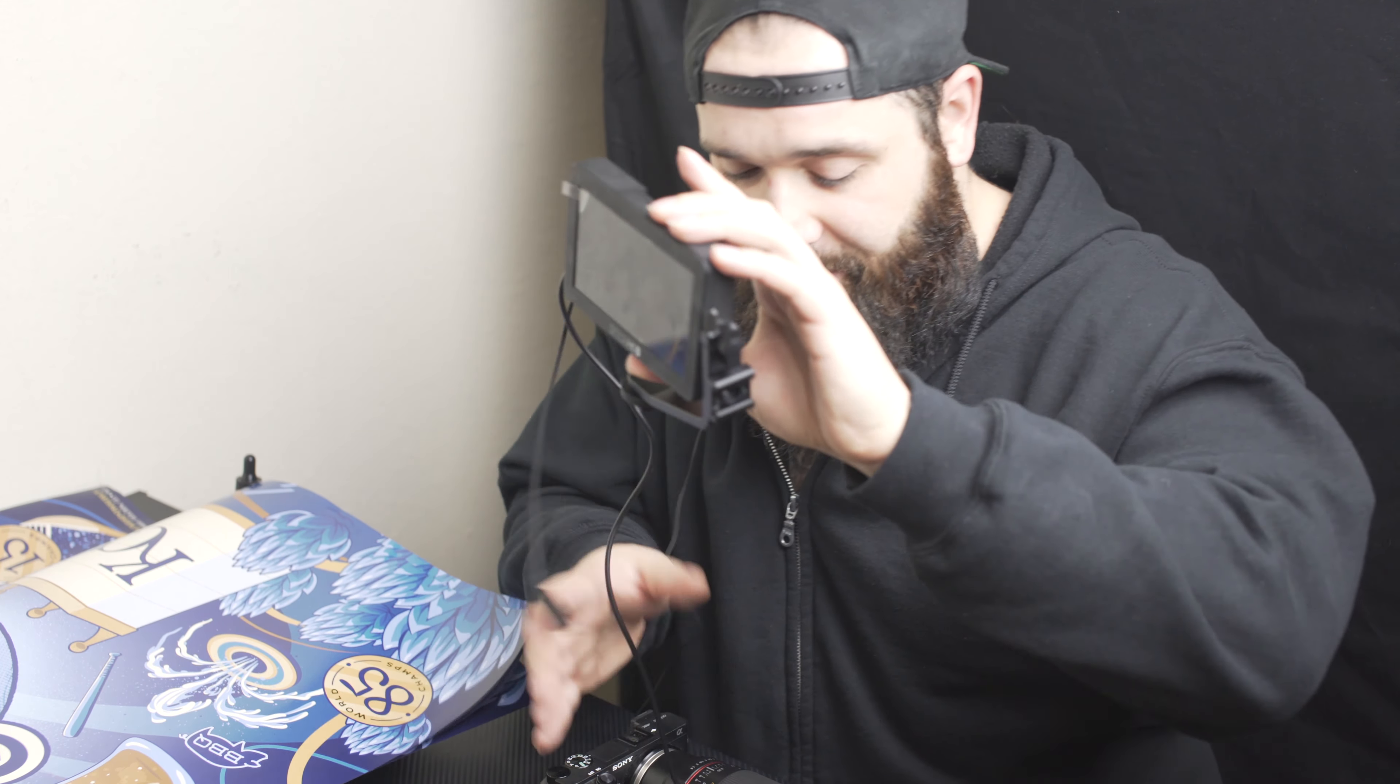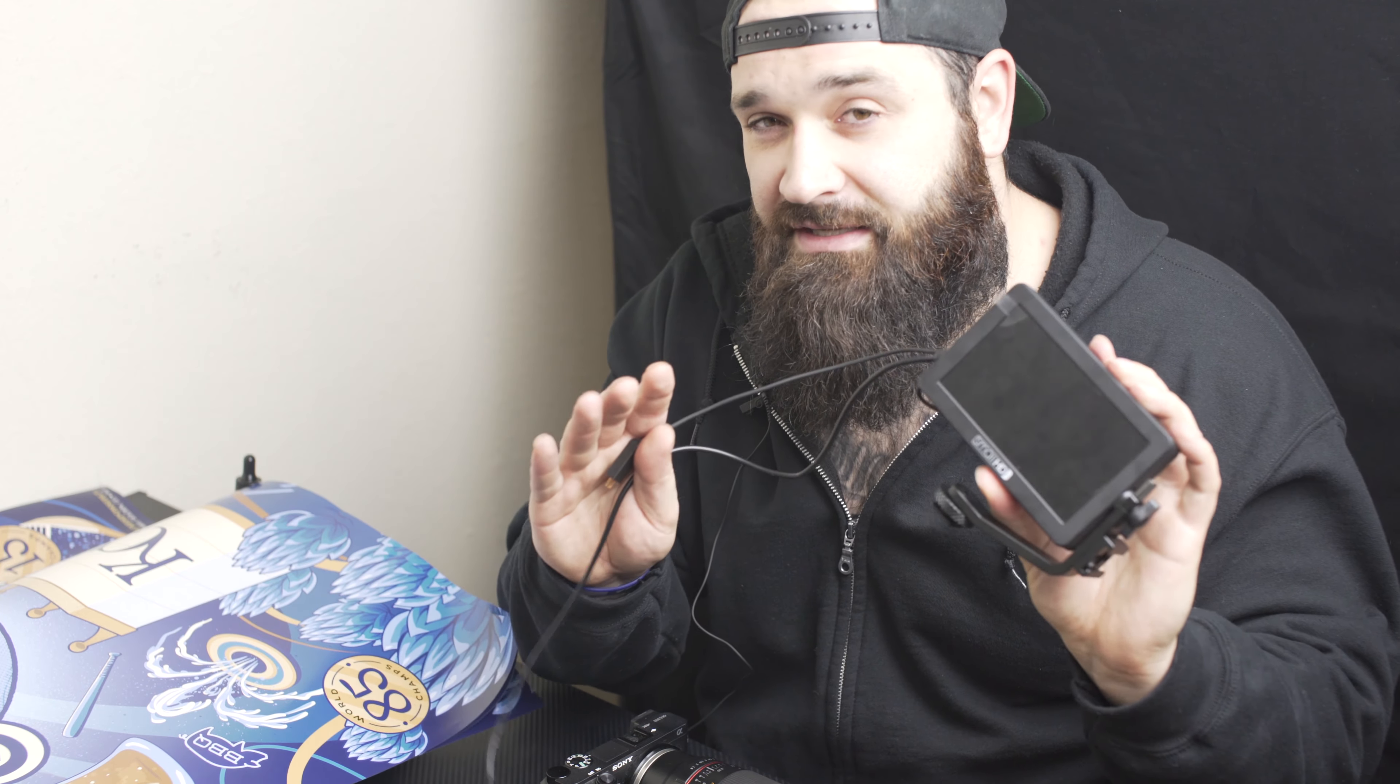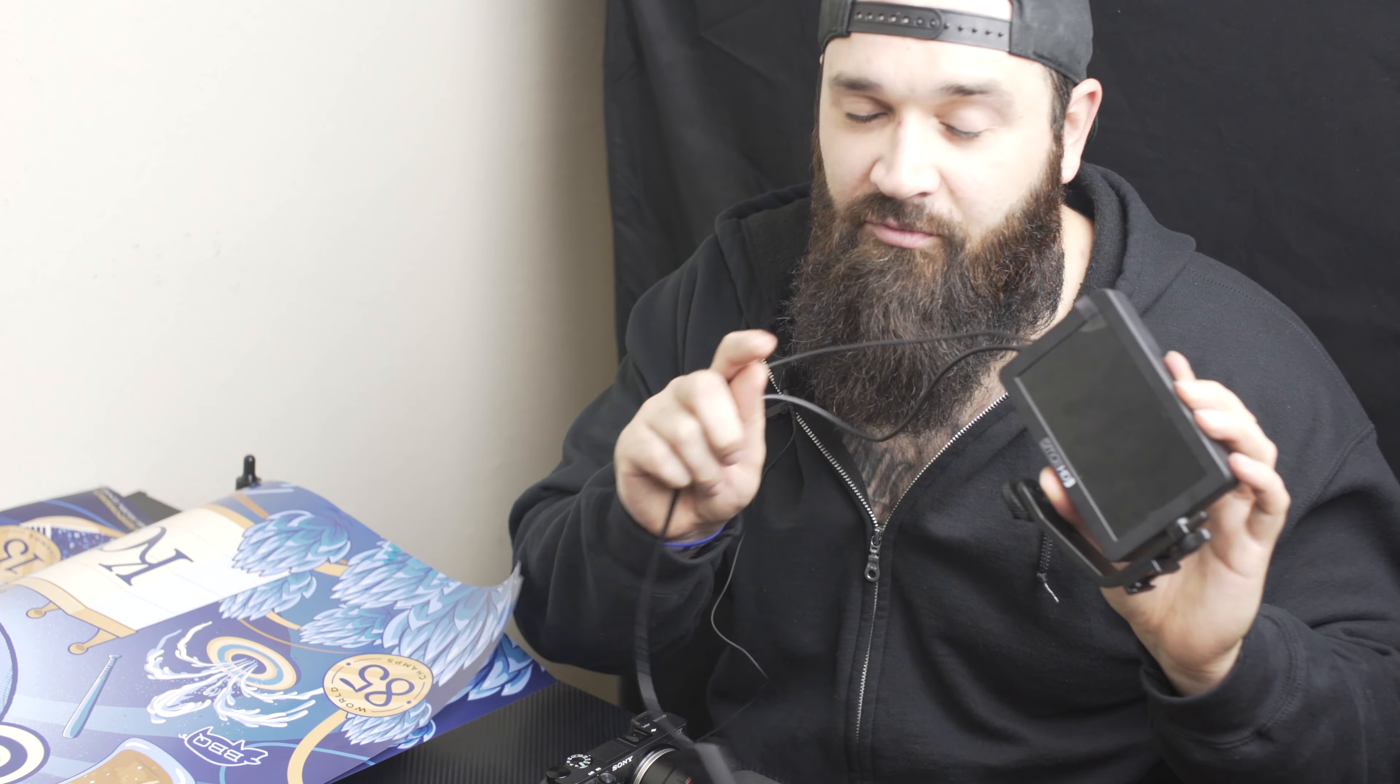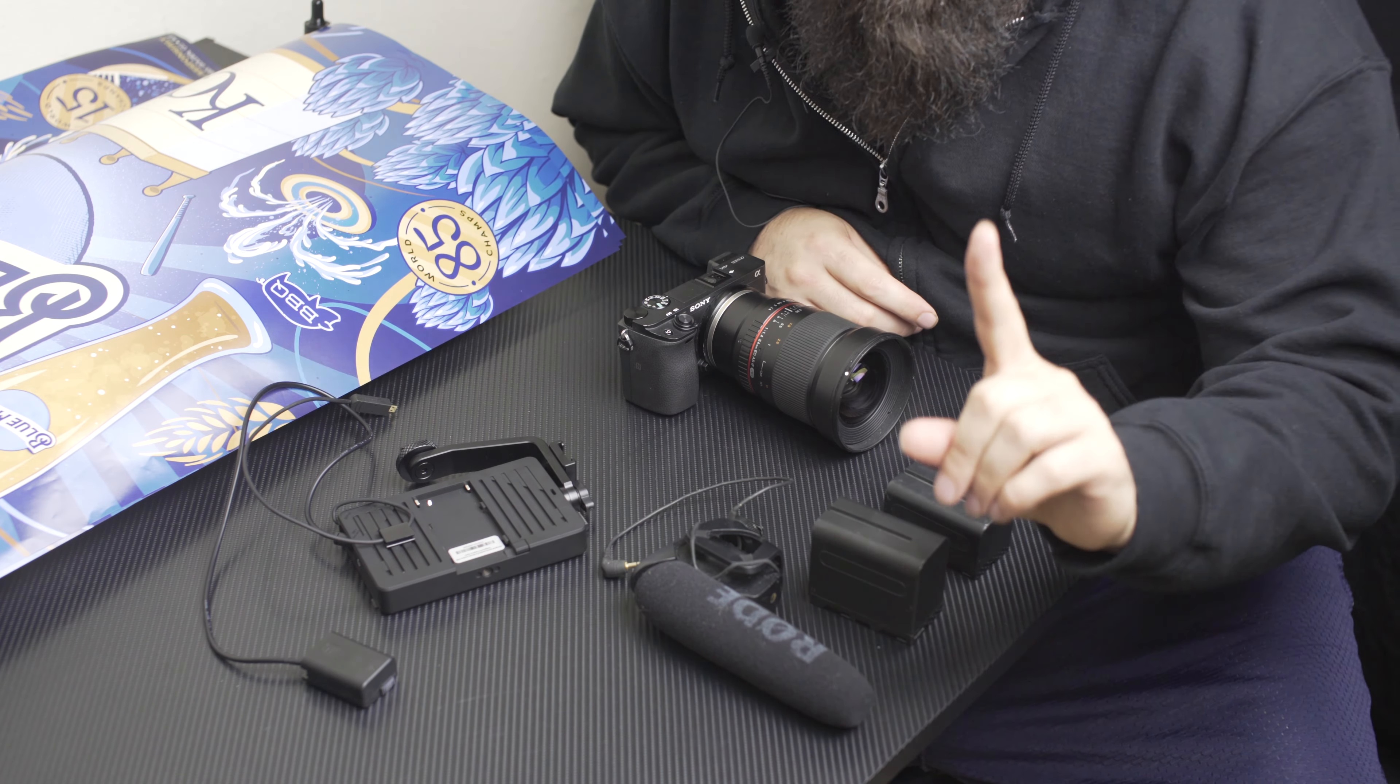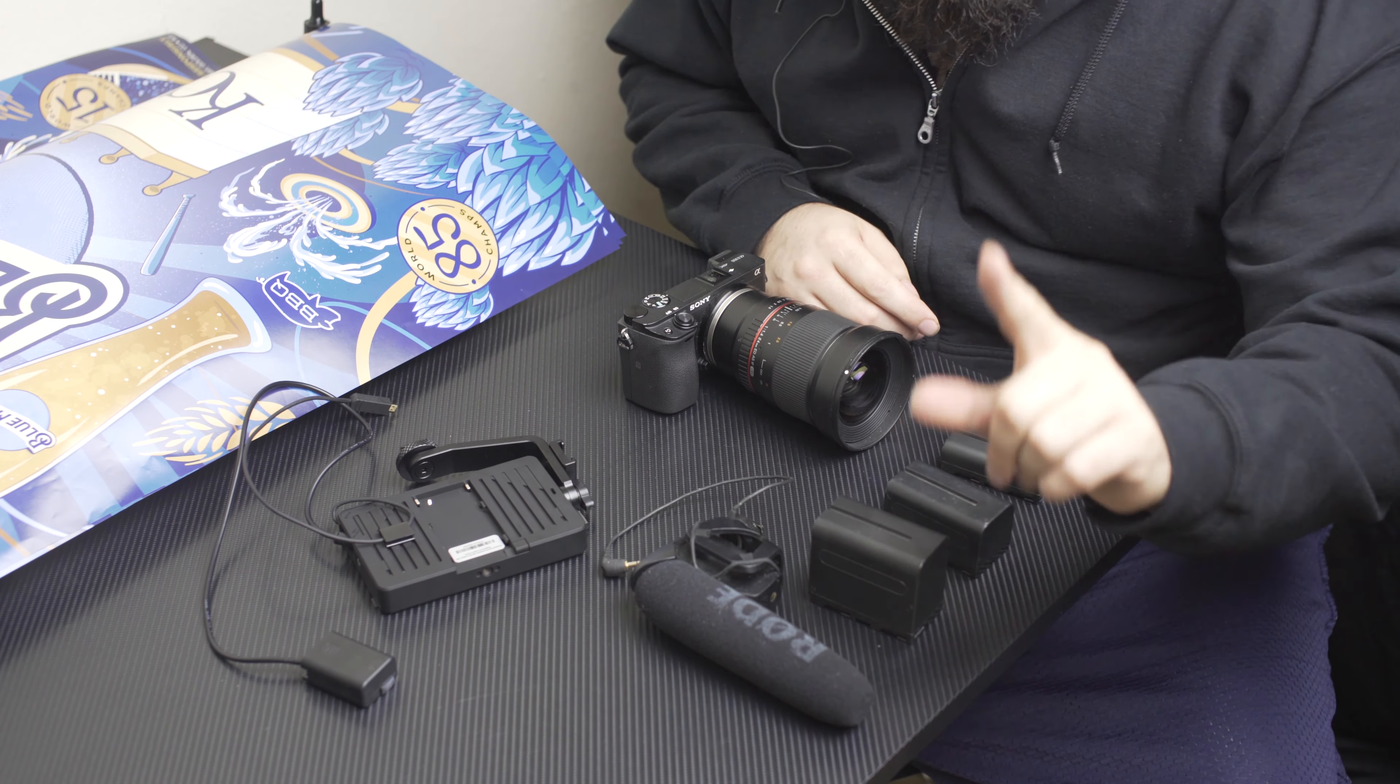Hey what's up guys, so I just recently got the SmallHD Focus monitor and I love this monitor, but there are a few things that I hate about it. I'm gonna tell you them right now.